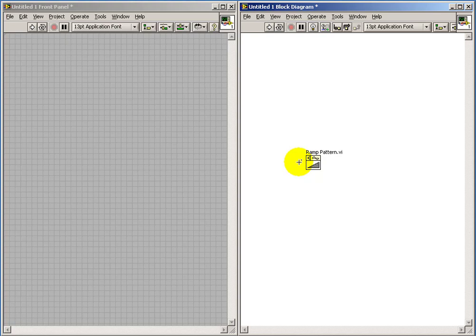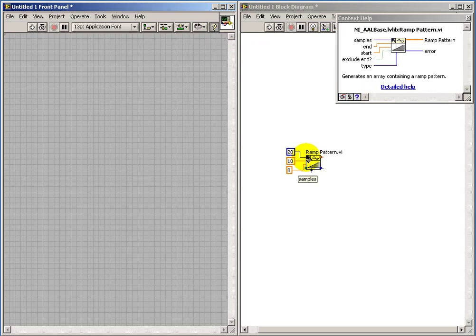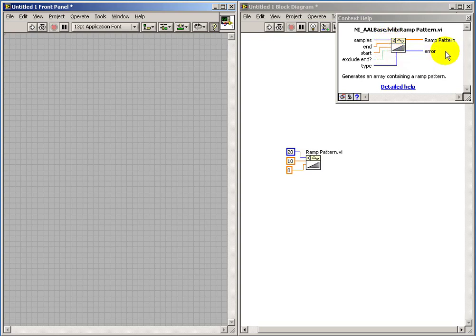I'll begin by defining an array for my independent variable, and I just did a quick little jump ahead in time there to wire up some constants to the ramp pattern. That will generate 20 samples ranging from 0 to 10.